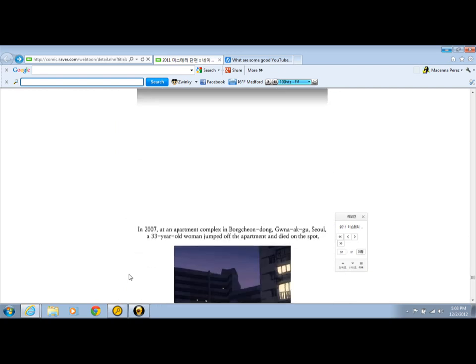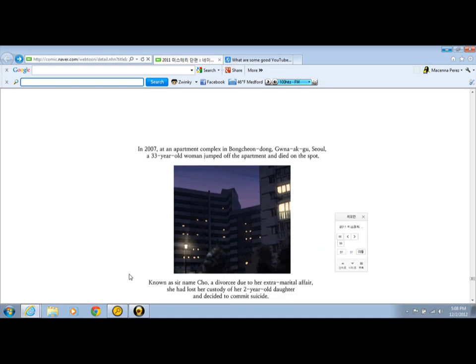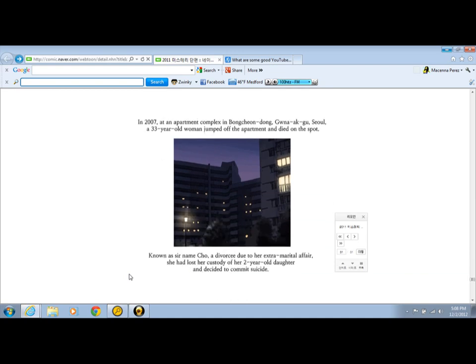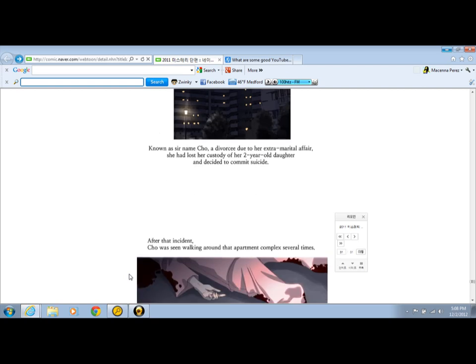2007, at an apartment complex in Mengsiang Dang, Guwana Gak Du. I'm sorry if I'm saying that wrong, I'm not good with this language. 33-year-old woman jumped up to the apartment and died on the spot. No one asked her surname. Chou. A divorced teacher, an extra martial affair, she had lost her trusty of two-year-old daughters, she decided to commit suicide.